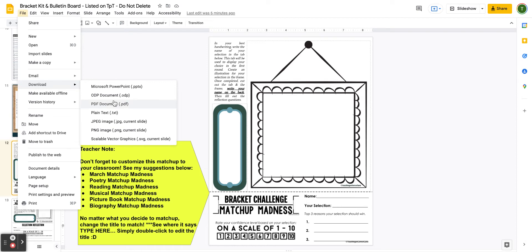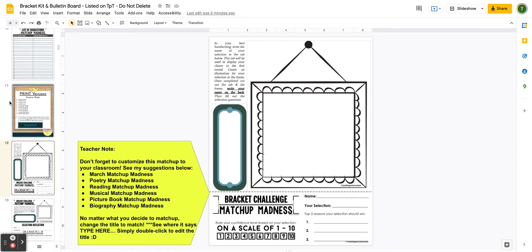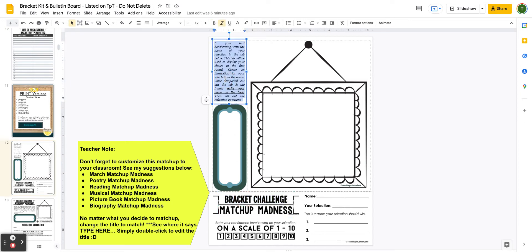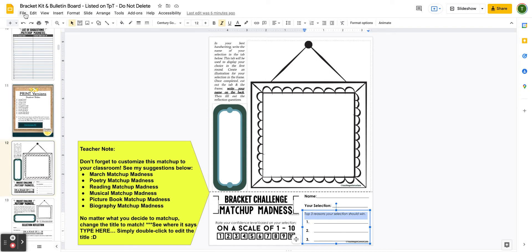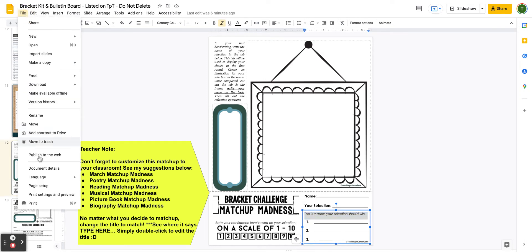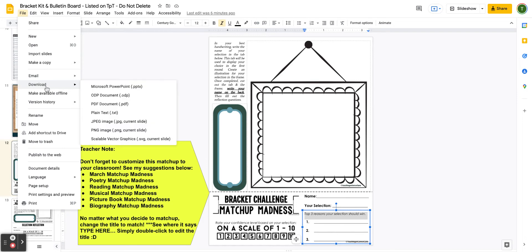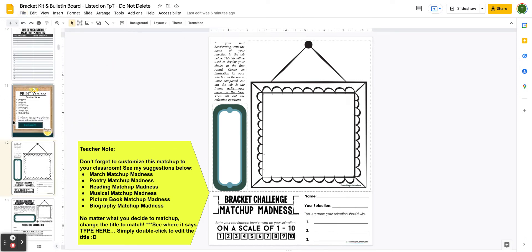If you're not planning on editing what I've already given you, I would suggest just sticking to the PDF option. But if you want to make edits — like changing the name of the challenge, editing the instructions, or even changing the question prompt where students rate themselves as an exit ticket — you can edit those. If you plan on editing, you'll either need to print from File > Print or download it as a PDF and then print from there.